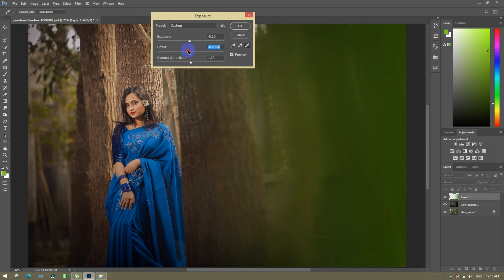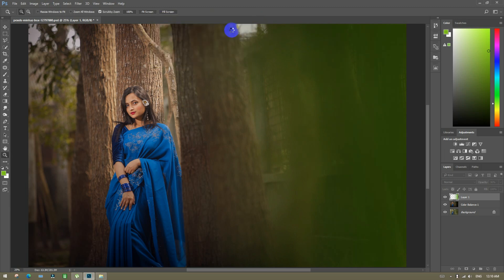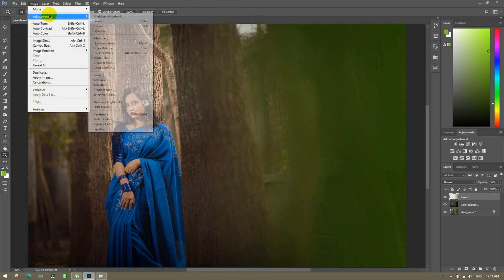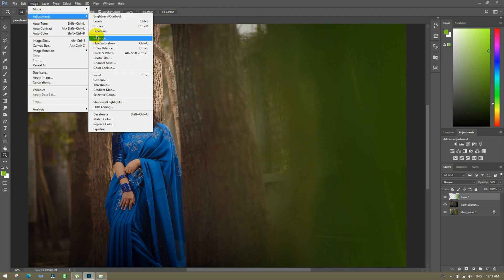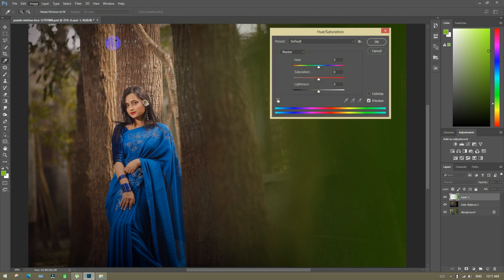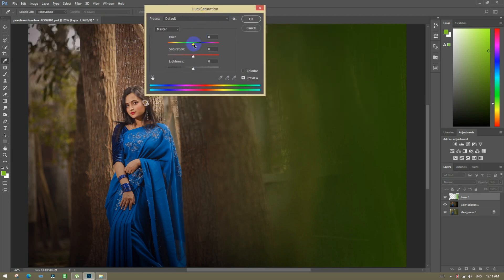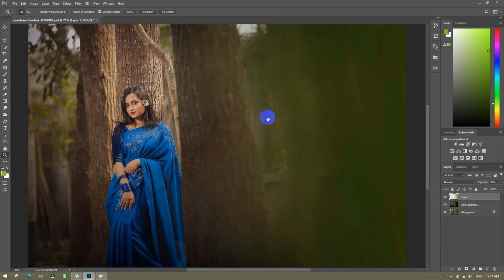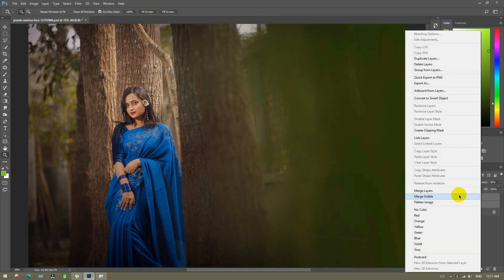Then press the exposure to minus. Gamma correction, take it to plus. Then hue and saturation — take lightness to minus. Then camera minus, correct, and before and after again.